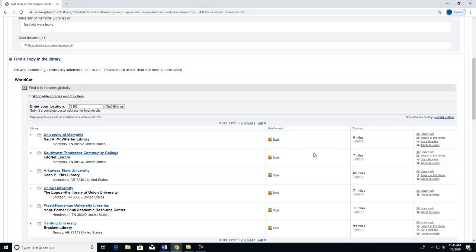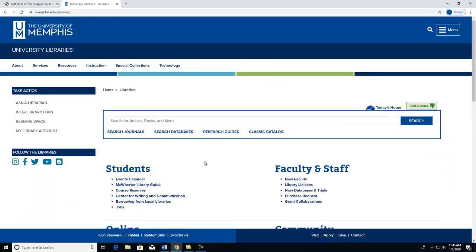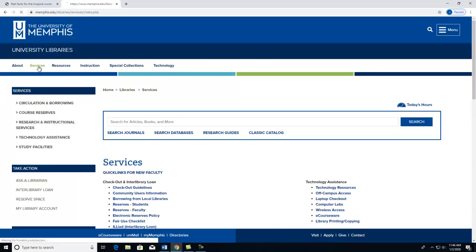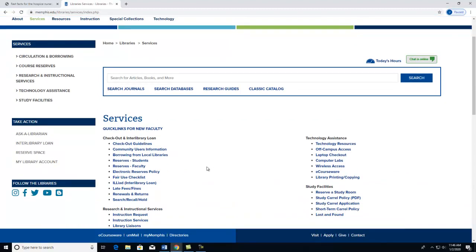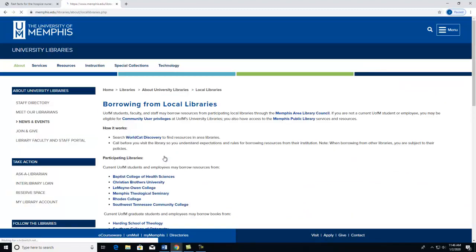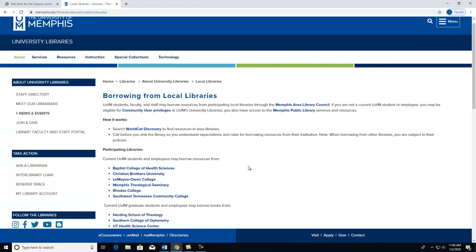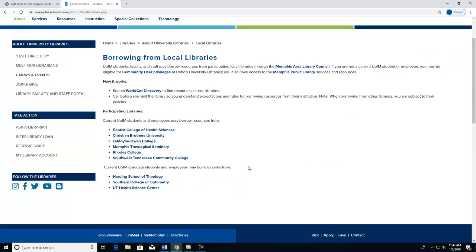To get more information about borrowing from local libraries, you can go to the library's homepage. Click on Services, click on Borrowing from Local Libraries, and this page will have the information you need.